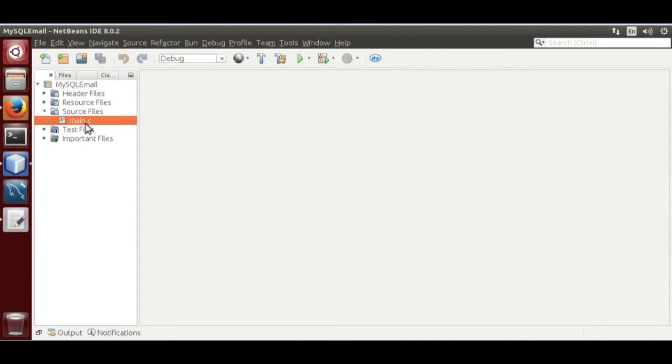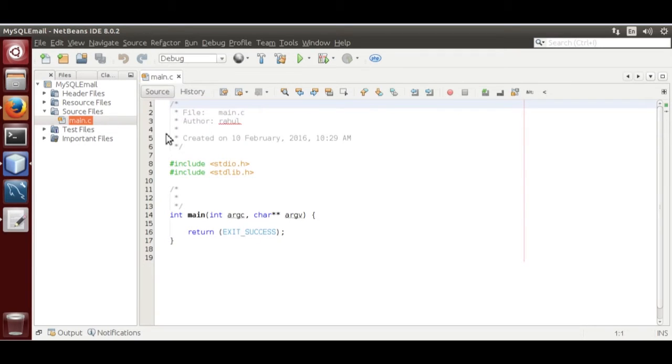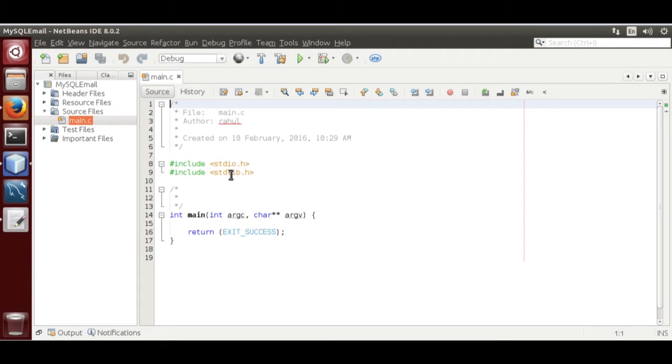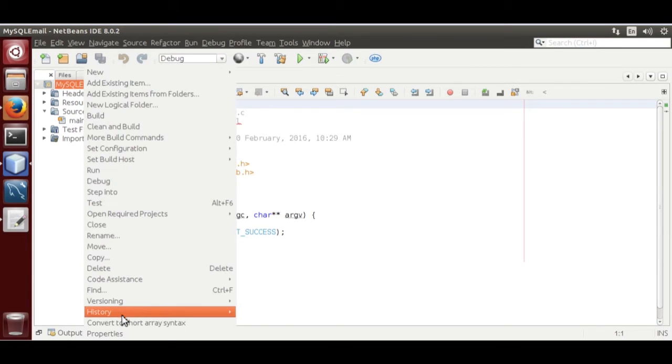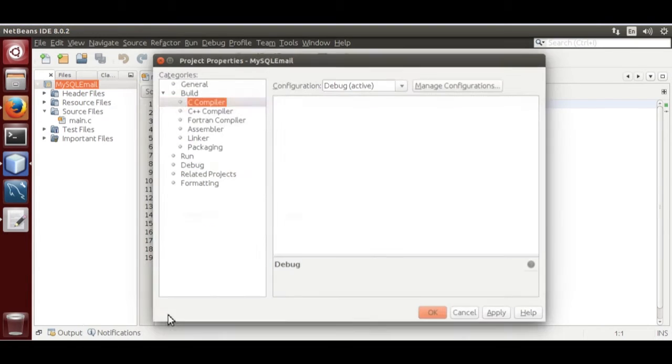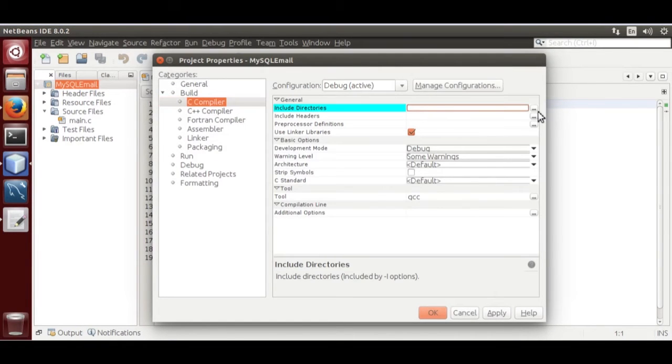Now, open main.c. Now, we need to include directories before we start coding. Right click, Properties, Include Directory.